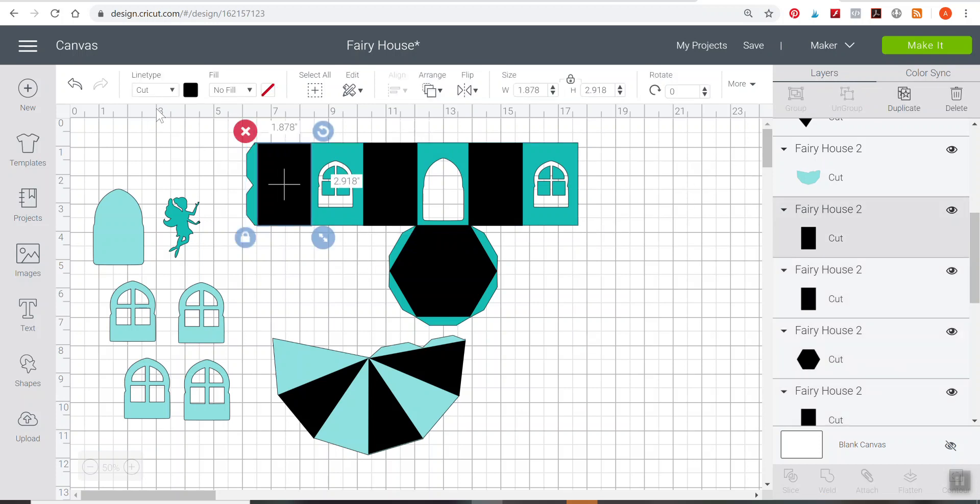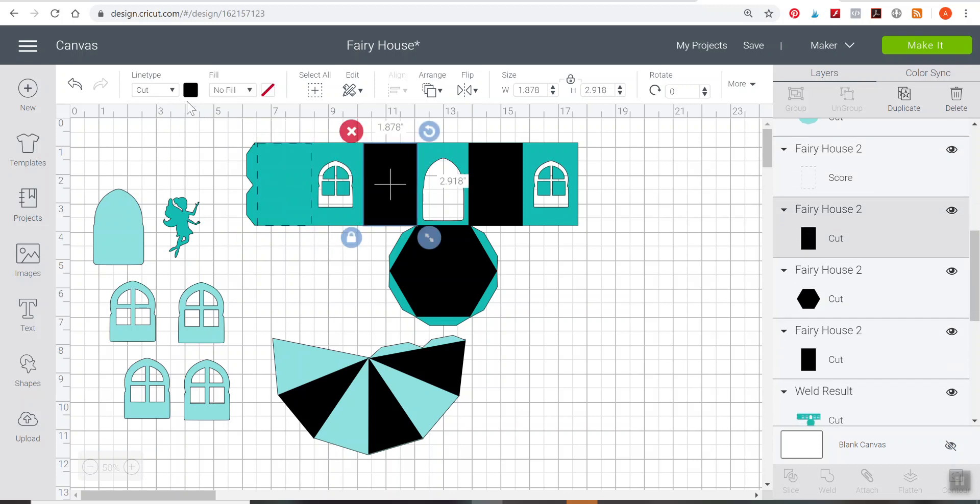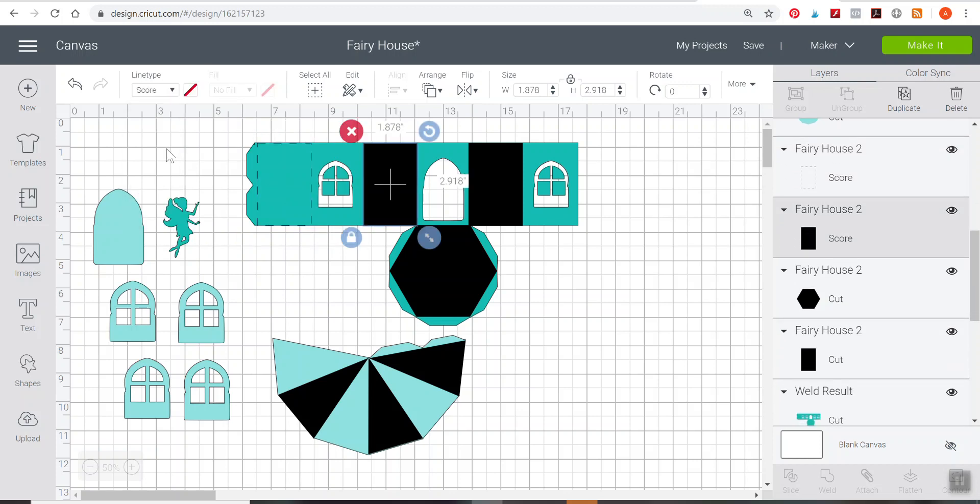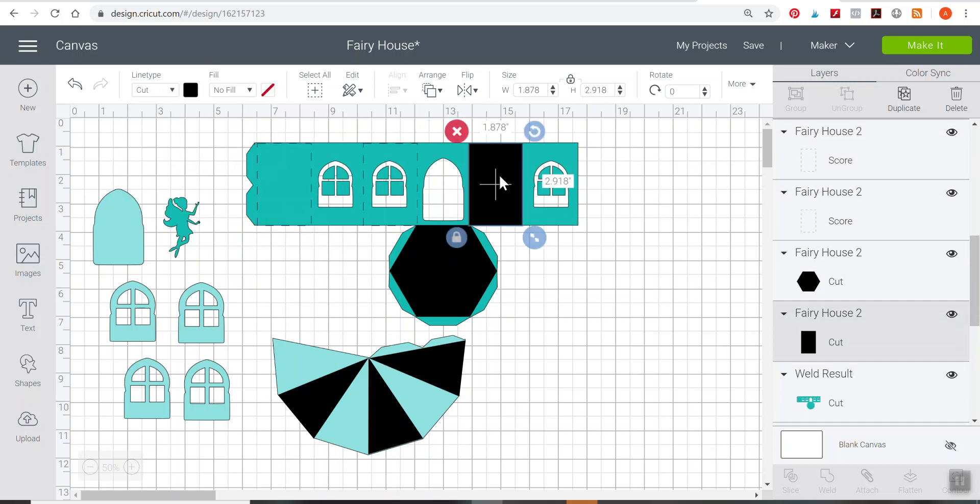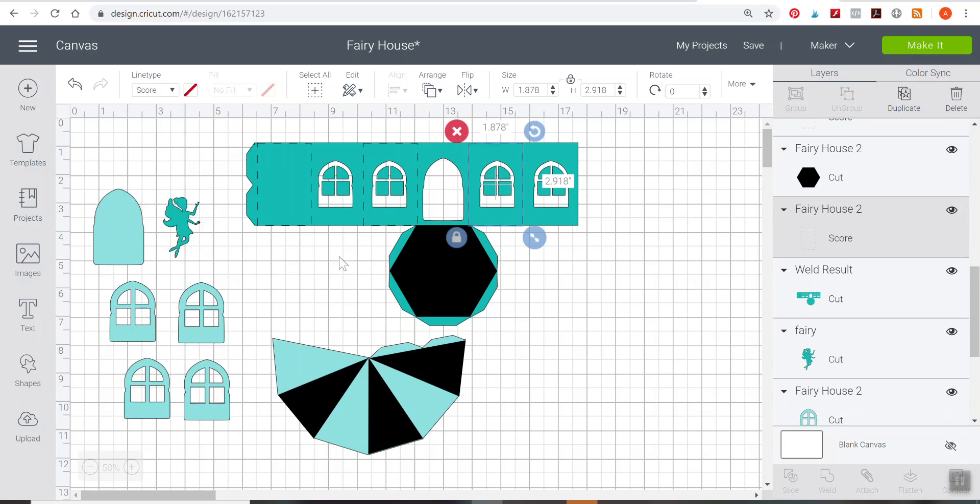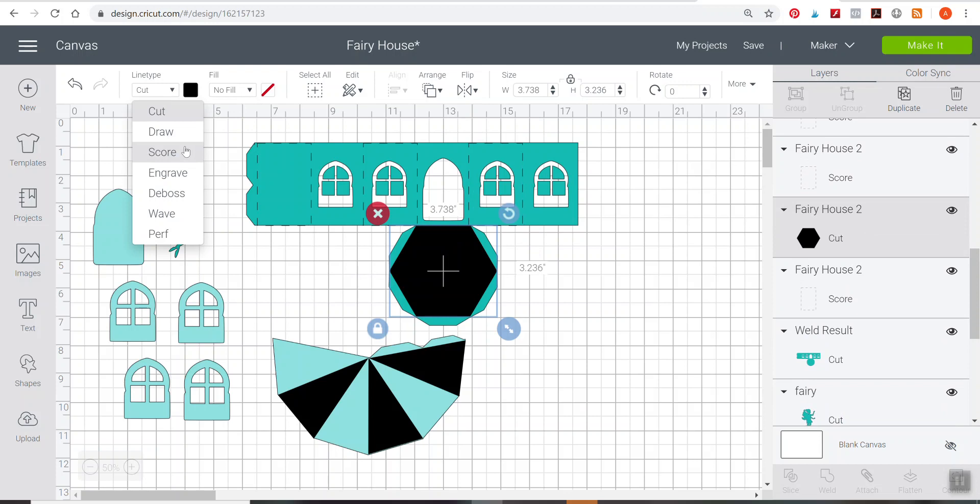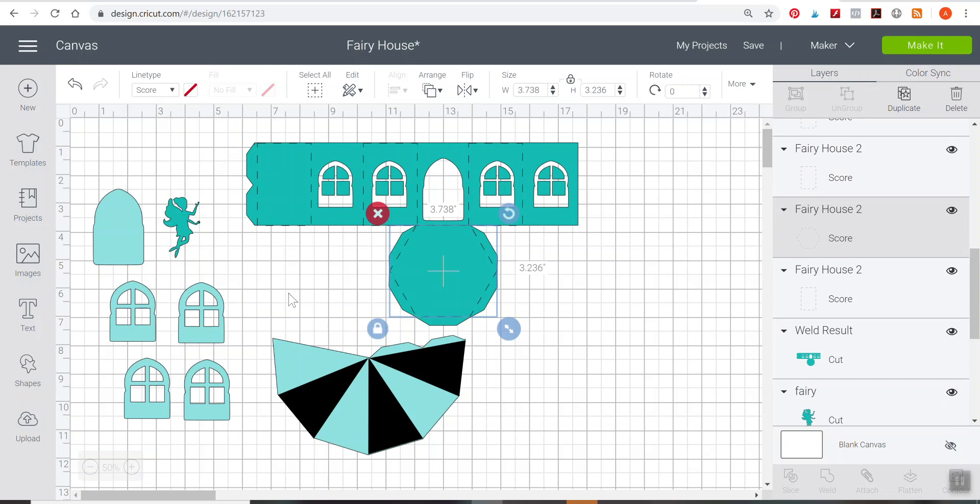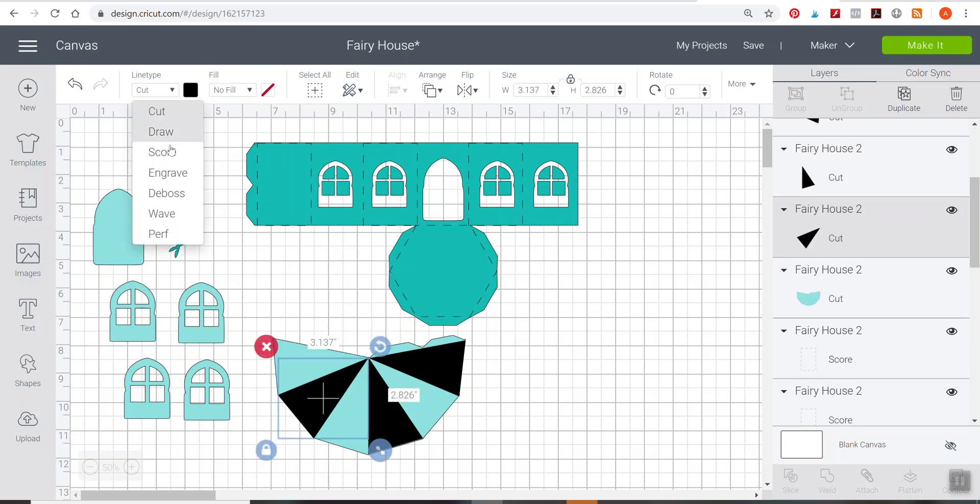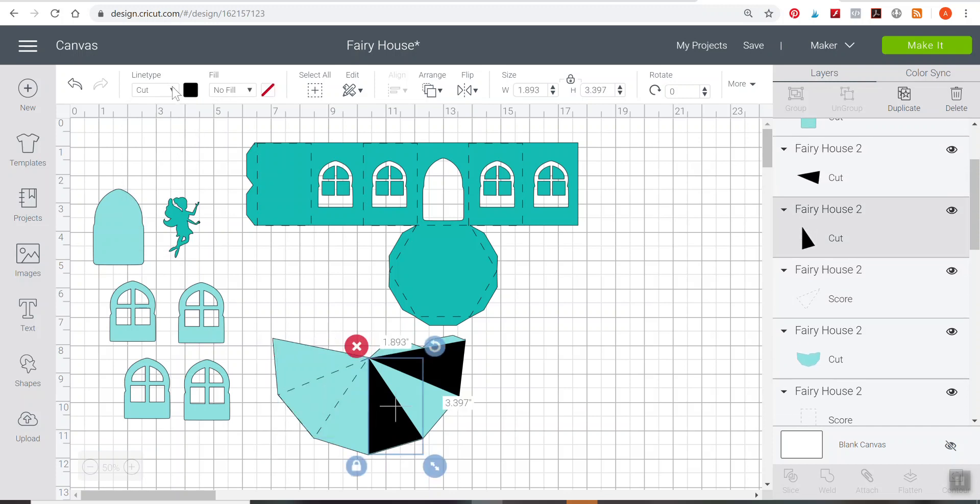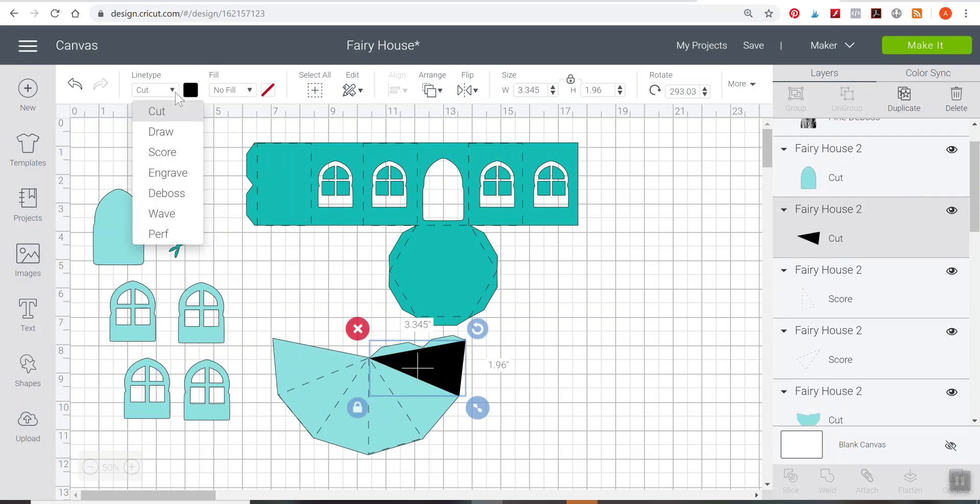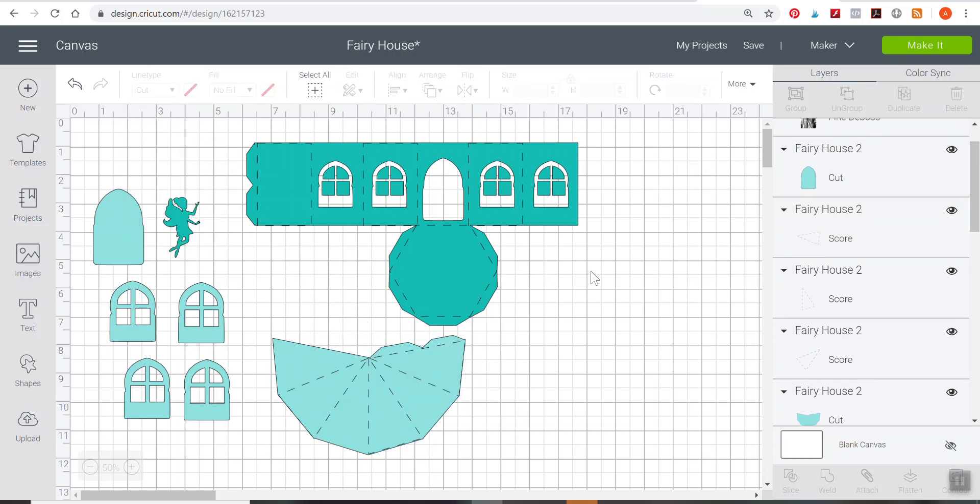I'm going to select each one of these black boxes here and go over to line type and change it to score. Then just do that with each one on your screen. It's going to tell Cricut to score where we need it to so that we can fold our fairy house with a lot less effort and a lot more accuracy. Do the same thing with the roof of the fairy house. I've changed all of that to score and it should look something like this after you change everything to score.